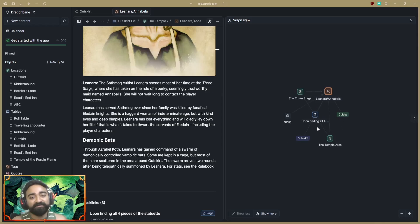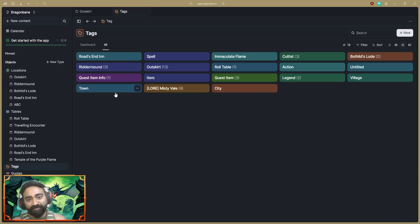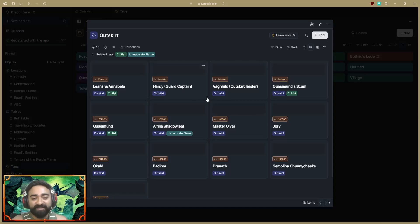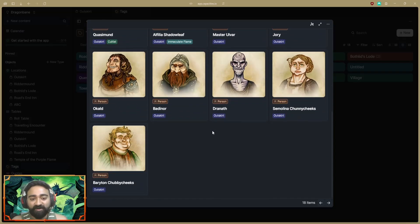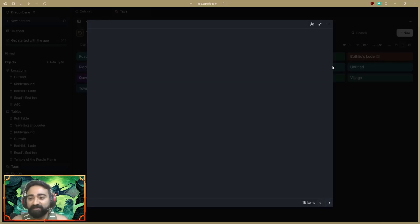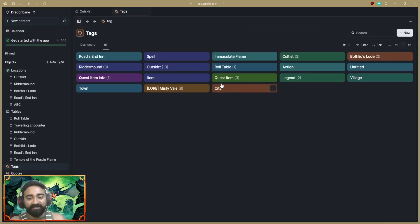Now let me talk about tags. Tags help me link a lot more objects in my notes. For example, I've linked all the NPCs that players may find in the Outskirts with the tag 'outskirt.' These are all the Outskirt NPCs. There's also an NPC from Bottlet, another location in Misty Vale. Tags make it easy to group related objects across the whole space.